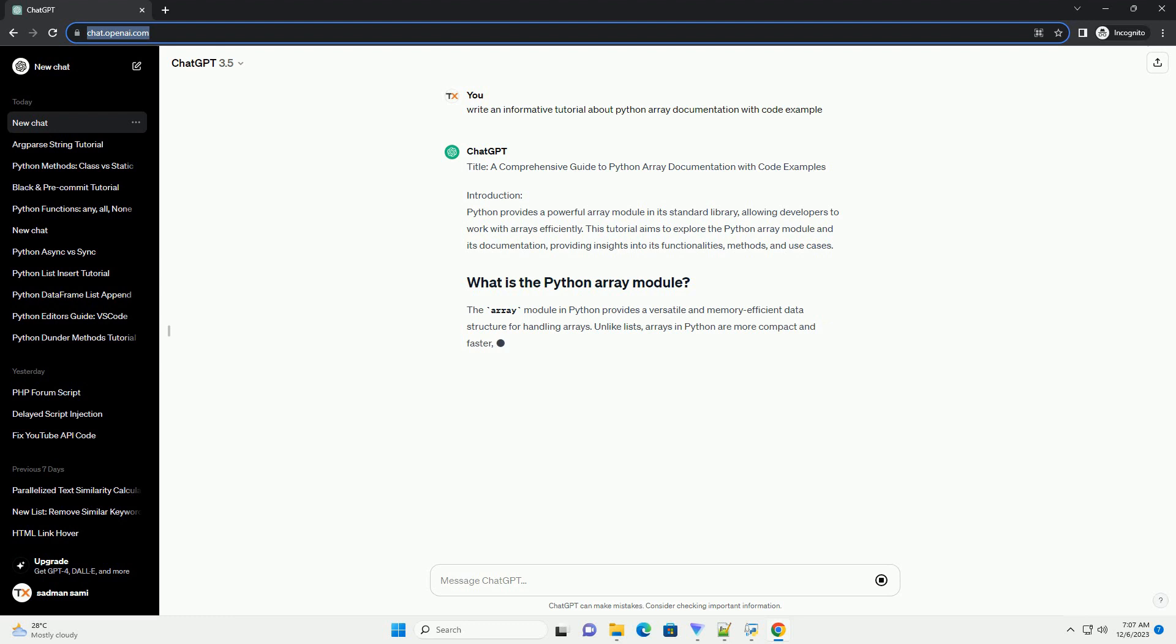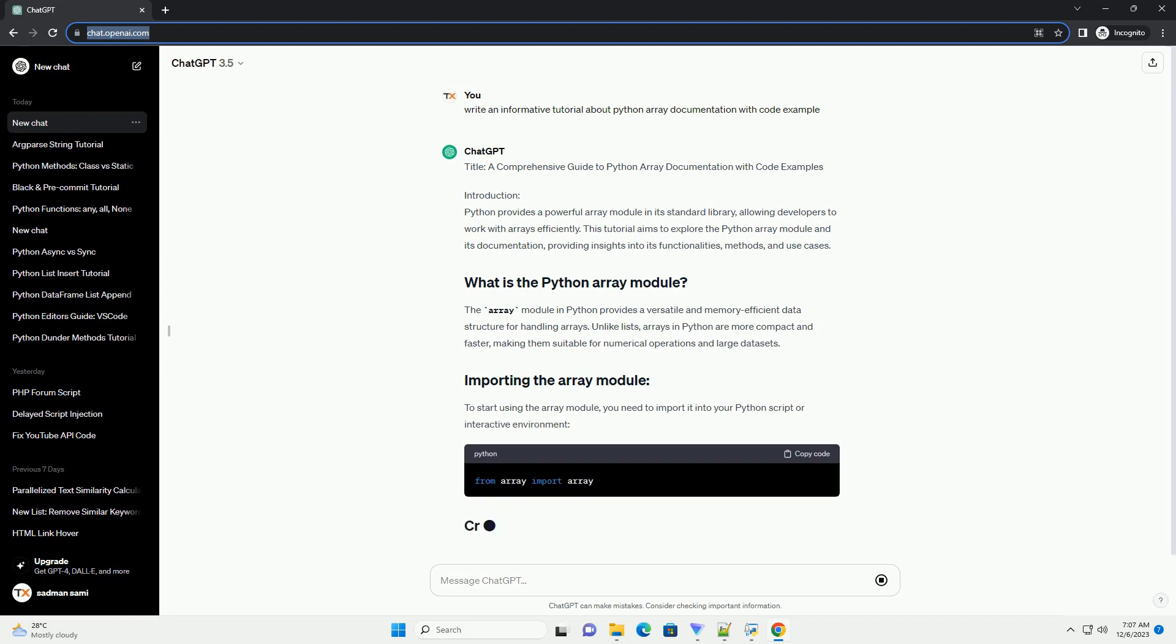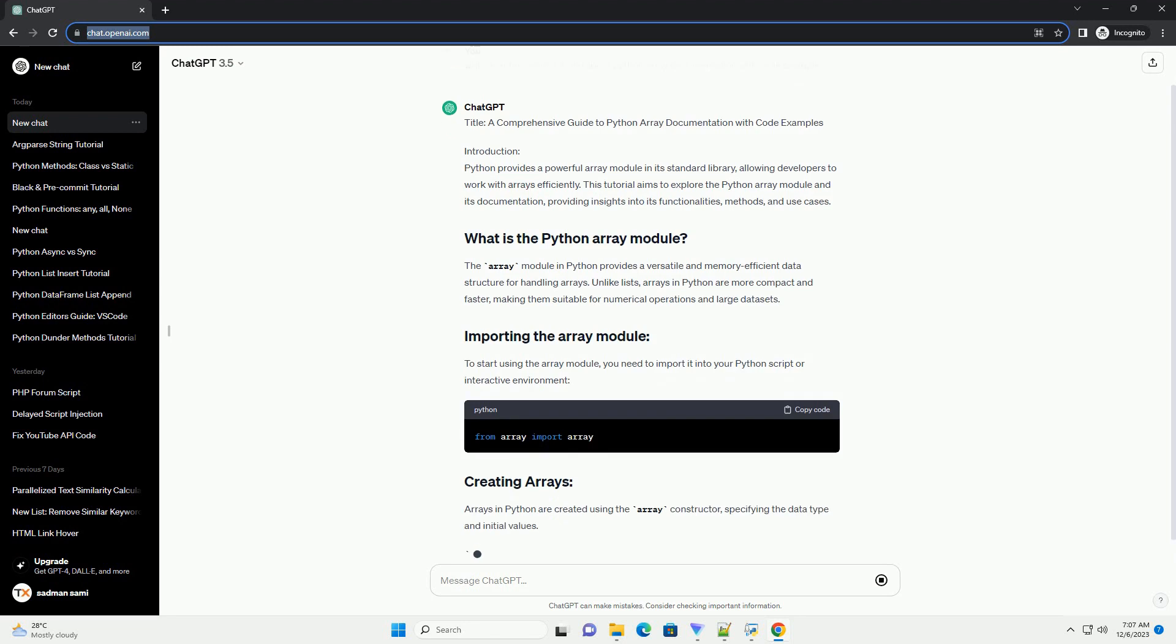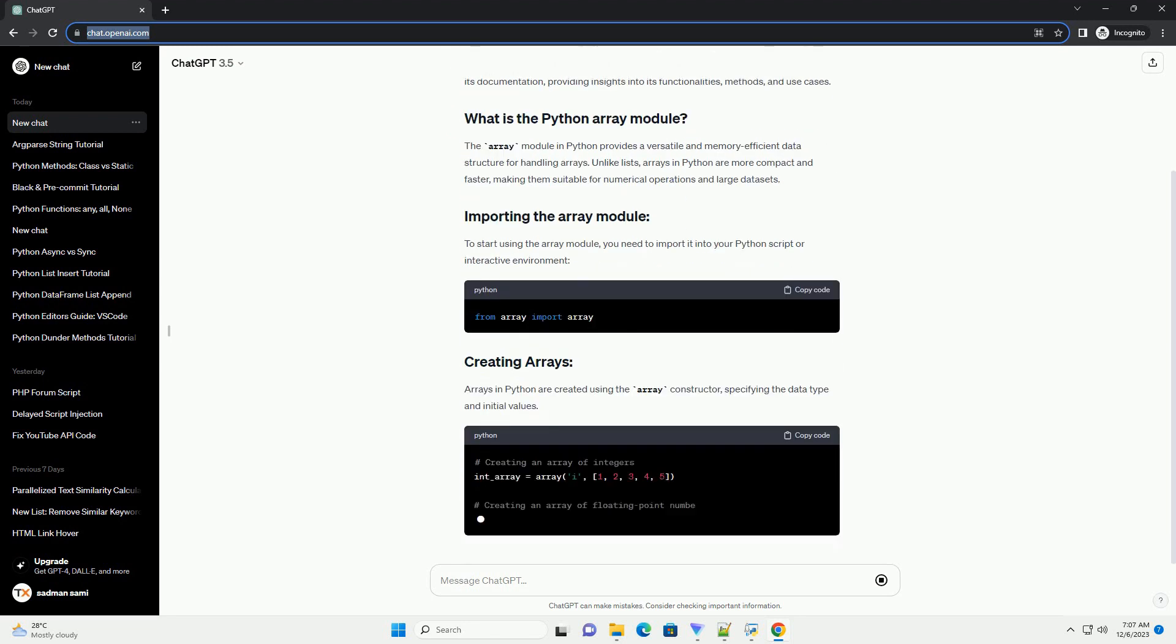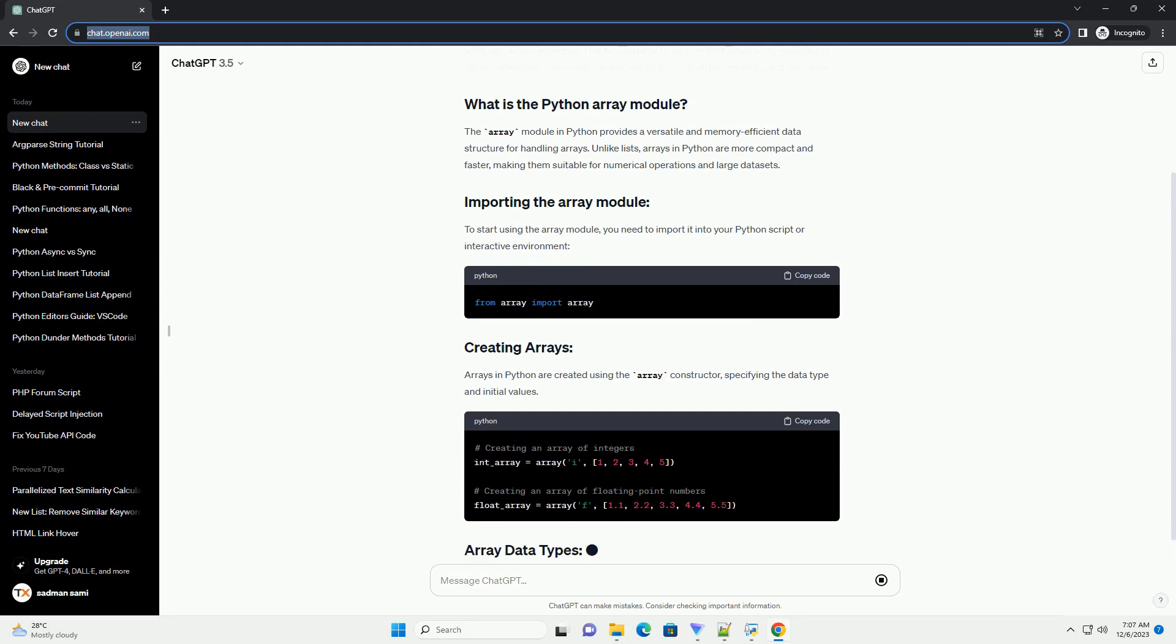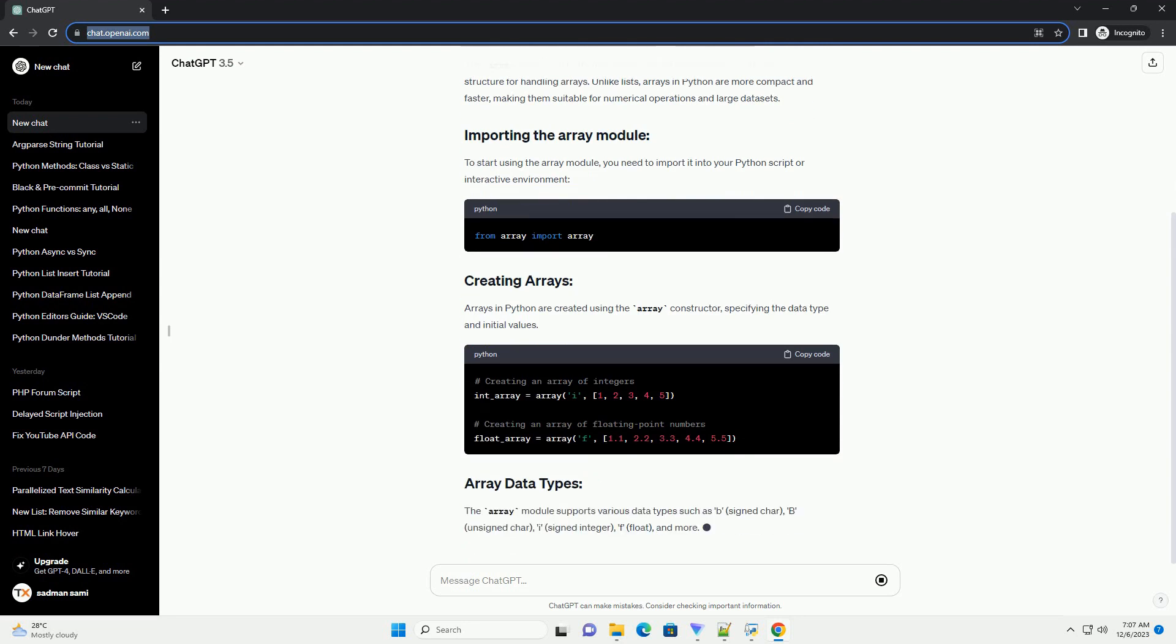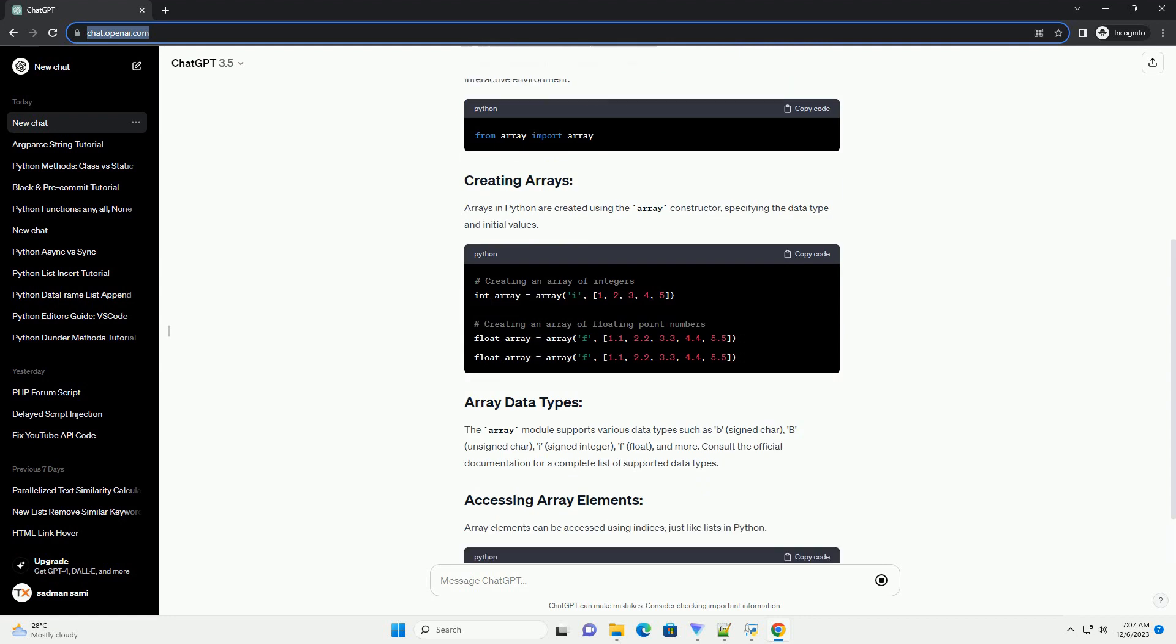The array module in Python provides a versatile and memory-efficient data structure for handling arrays. Unlike lists, arrays in Python are more compact and faster, making them suitable for numerical operations and large data sets. To start using the array module, you need to import it into your Python script or interactive environment.